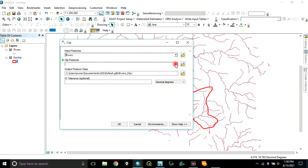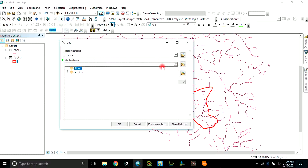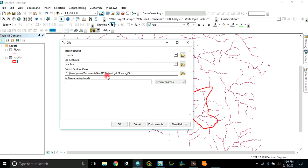Then, clip features. That is the area boundary or the area extent you want that feature to be clipped. In this case, Kacha. You click on Kacha.